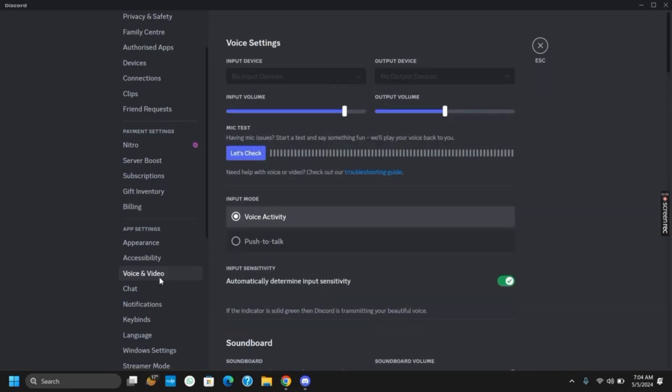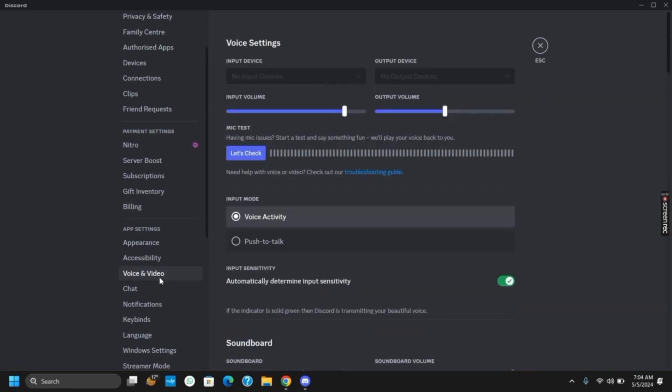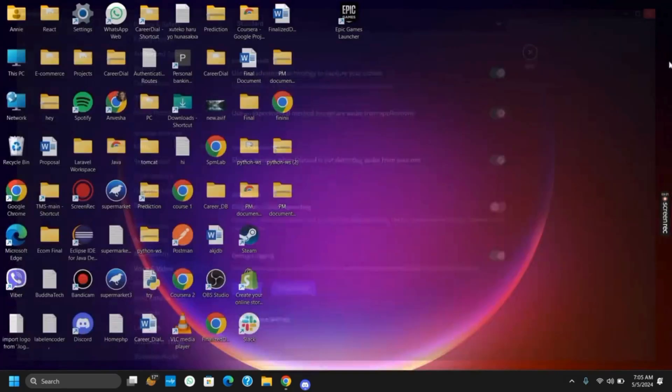Scroll down to the bottom of the voice settings and turn on the option of use our advanced technology to capture your screen. Once this is done, you can save the Discord application settings and use it again, and this should probably work.